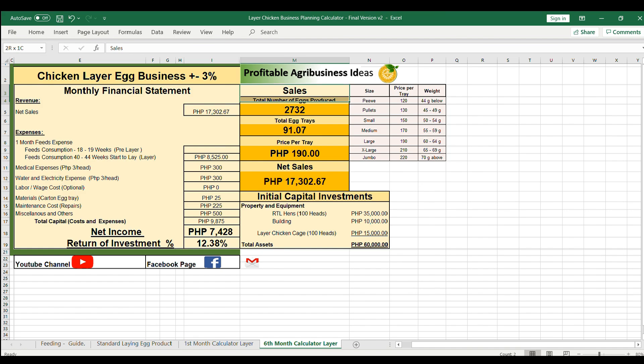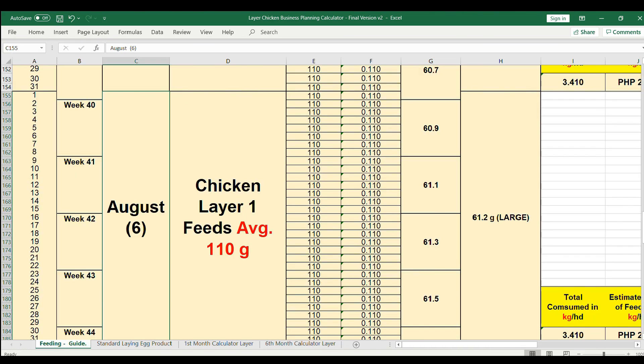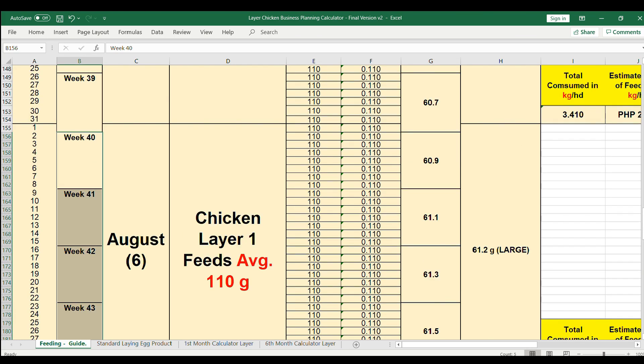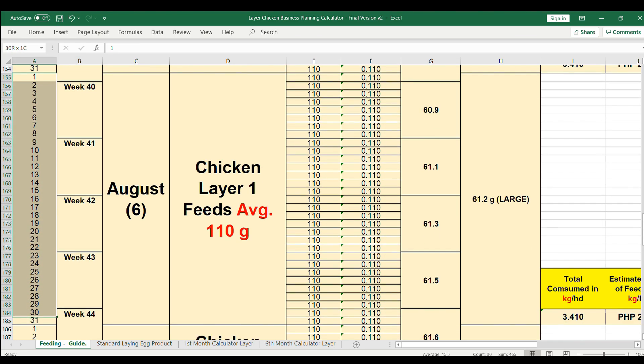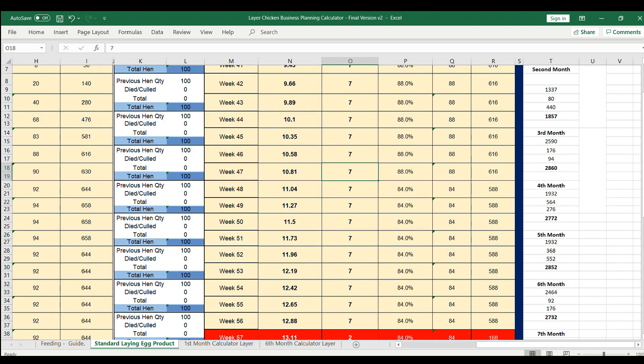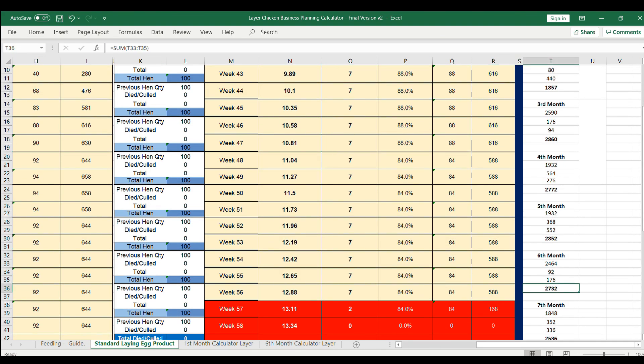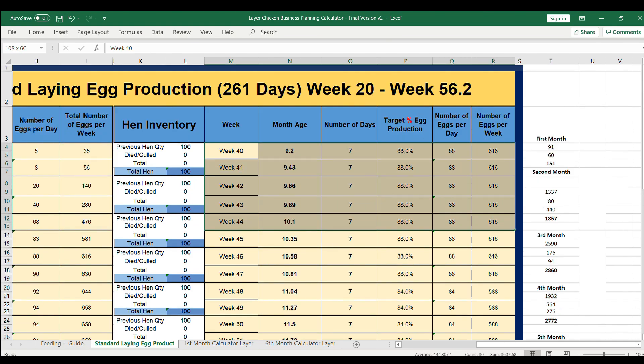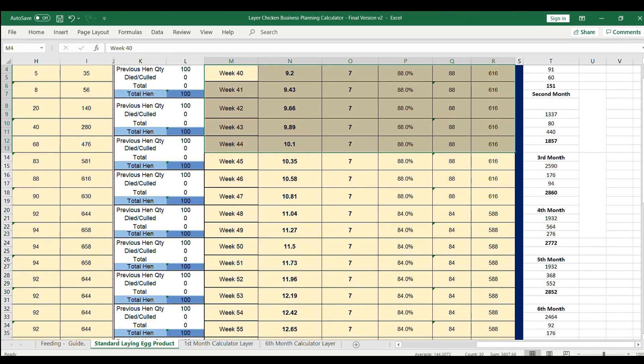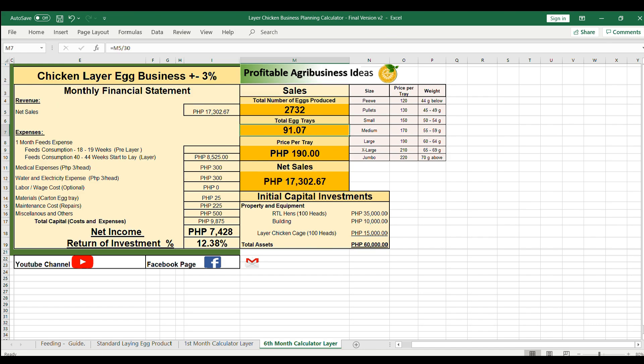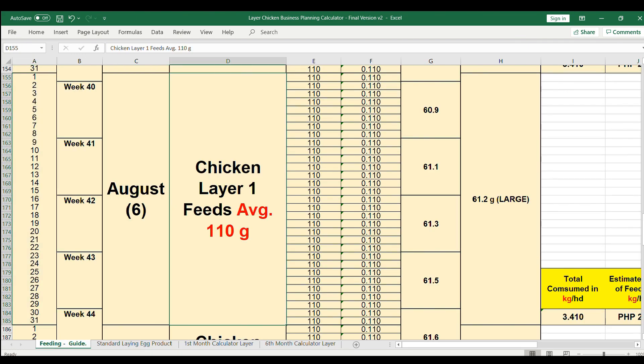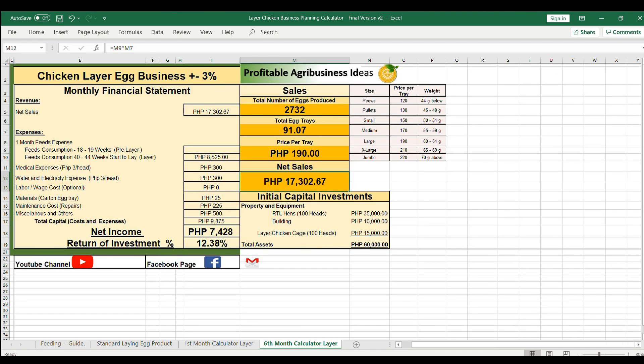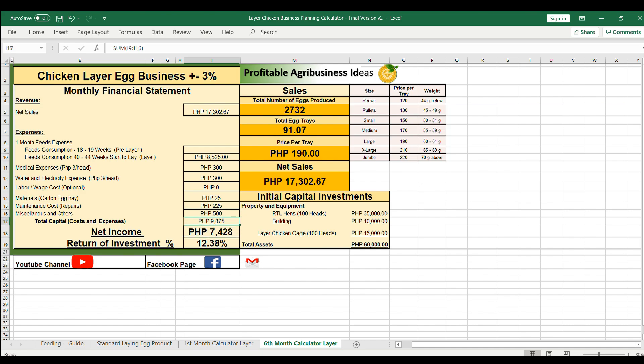The sale on this month covers week 40 till week 44 in these days and it produced 2,732 eggs from this data. The total egg trays is 91.07 multiplied by 190 pesos per tray. The egg average size is large. The net sales is 17,302.67 pesos and your total net income is 7,428 pesos after deducting the total capital. Your return of investment is 12.38 percent.